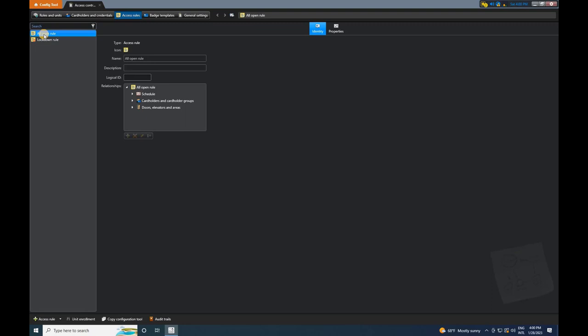If you want to add new Access Rules, click on the plus symbol located at the bottom of the screen. For now, I'll be using the default ones.